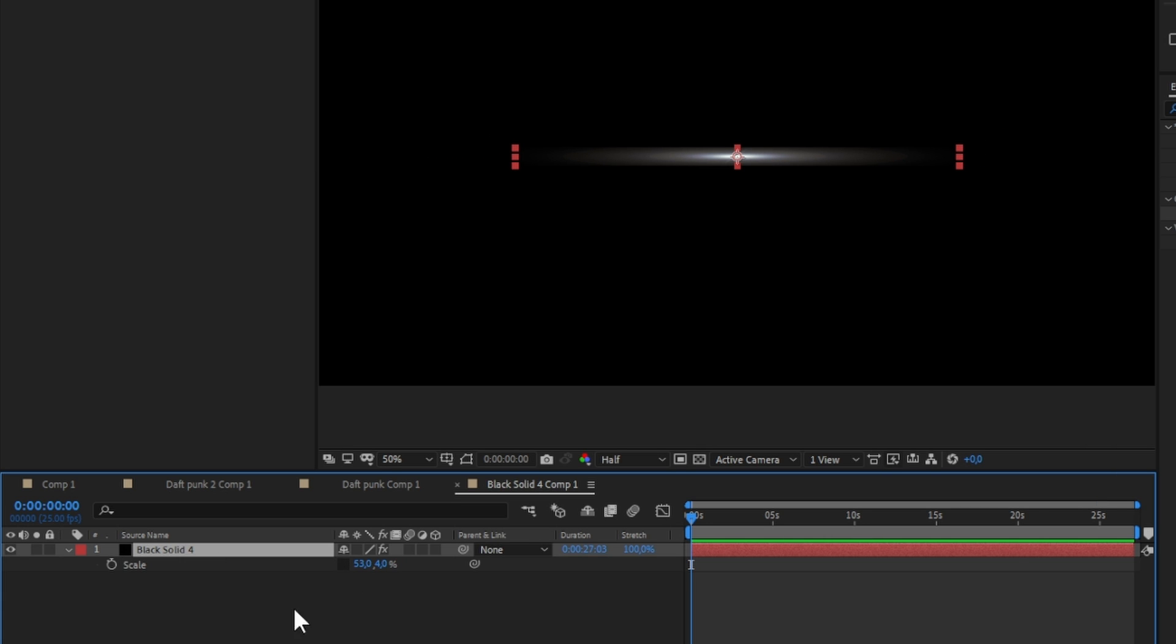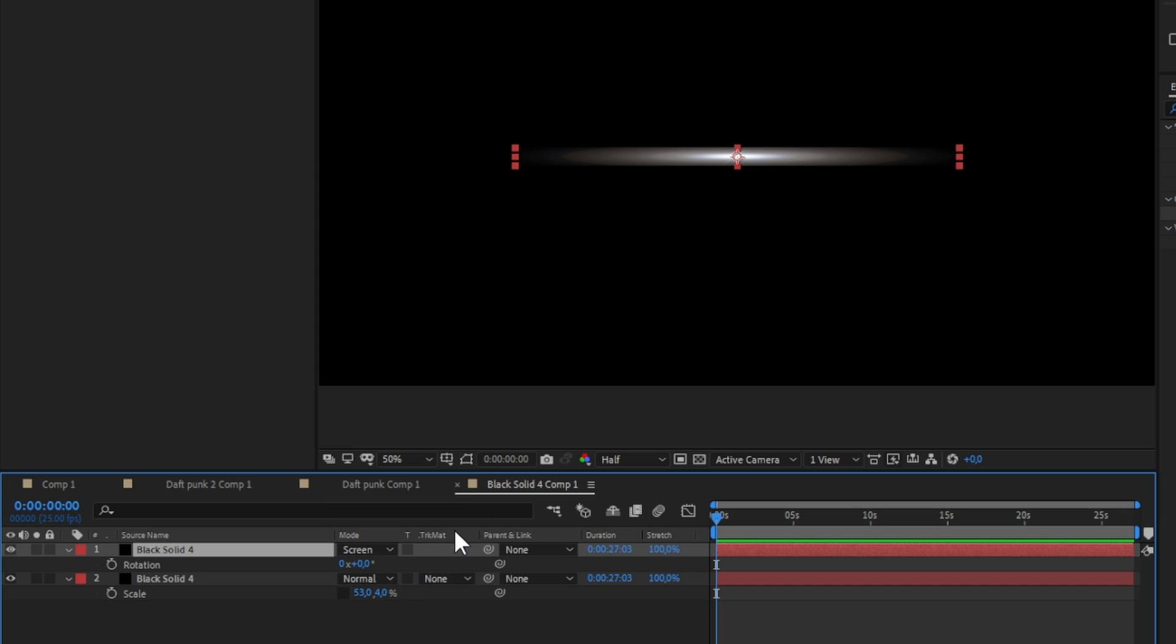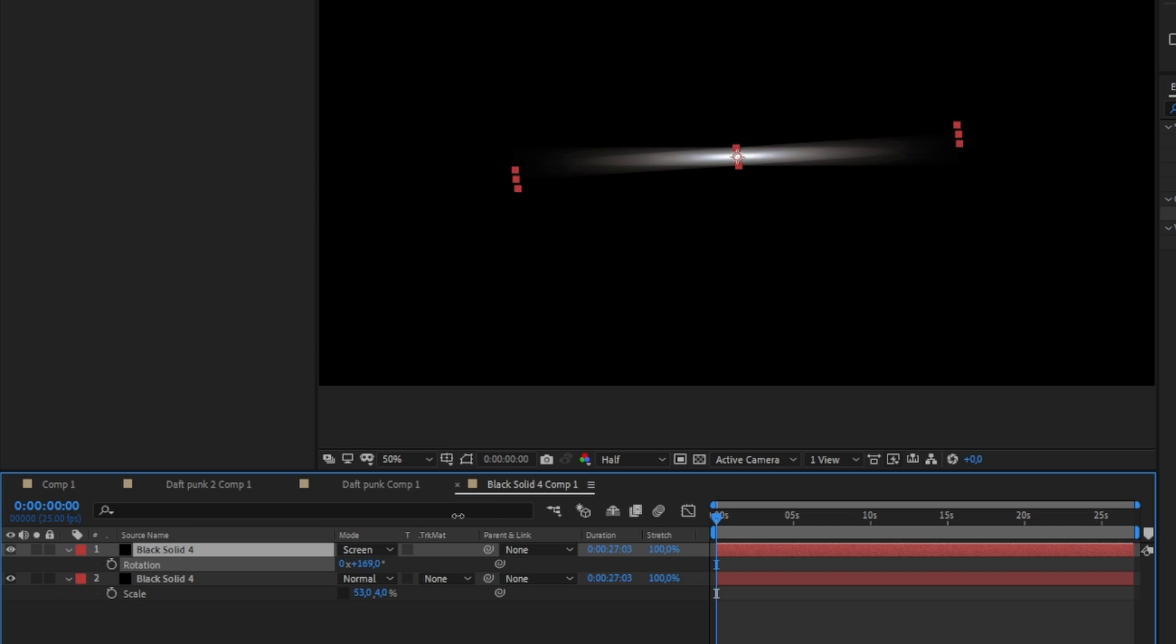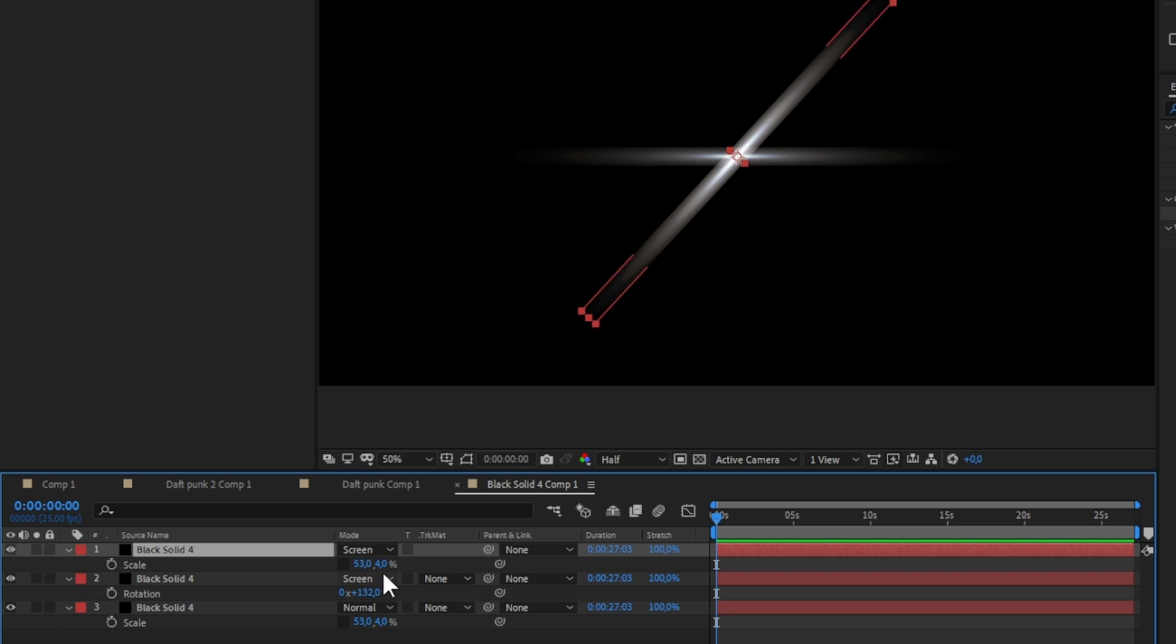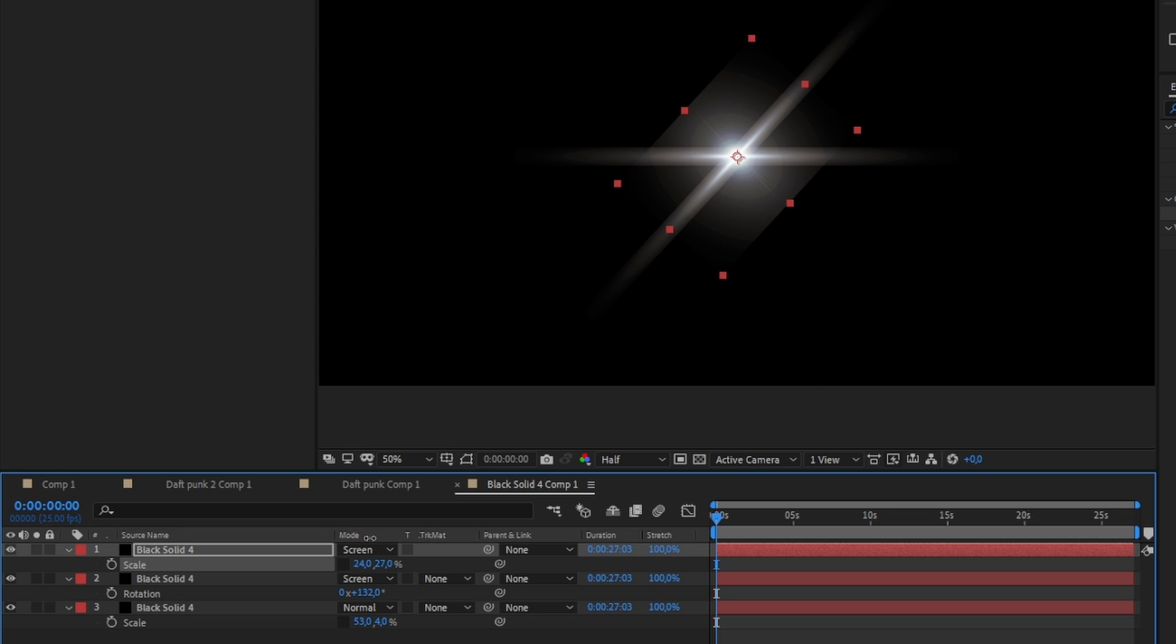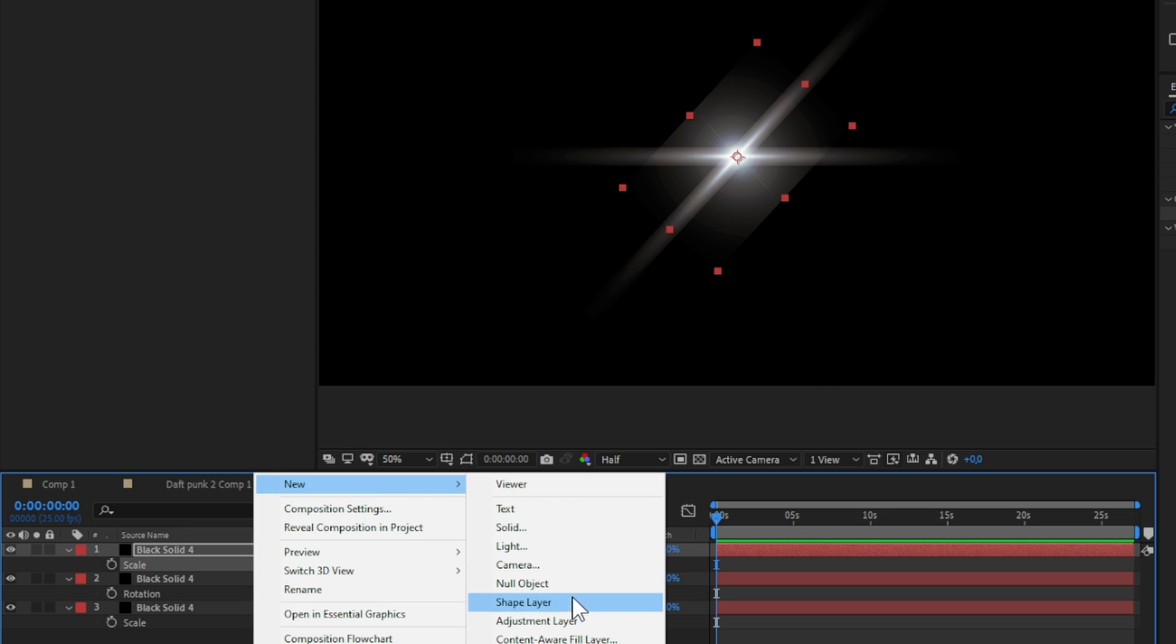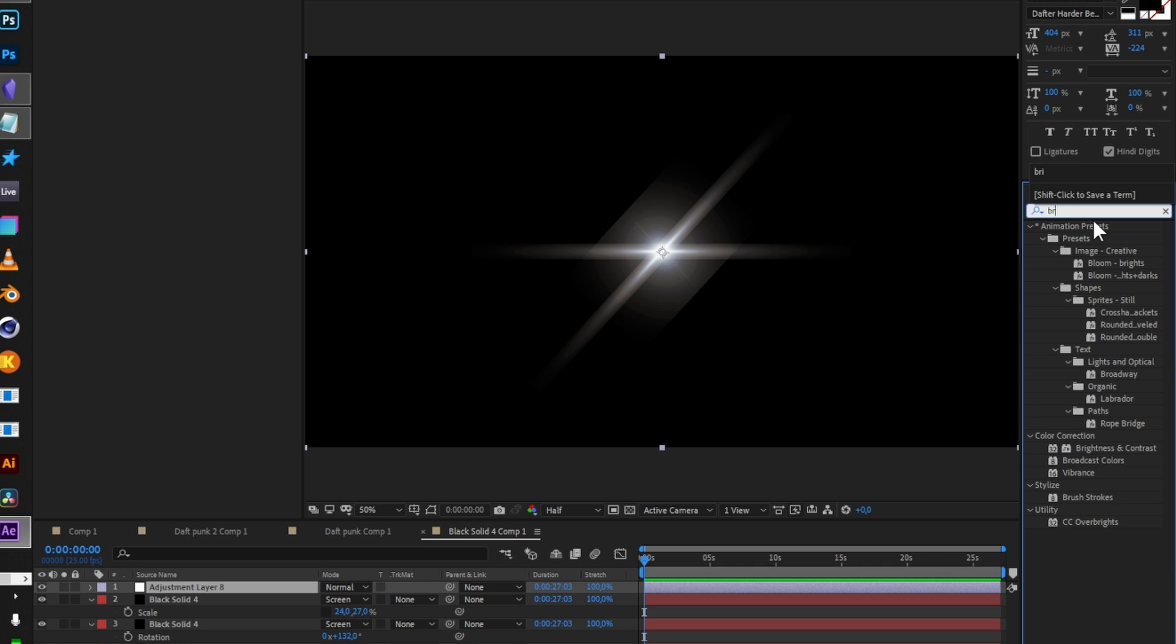Make two copies, rotate one, and scale up the other one to look like a glow ball. Add an adjustment layer with brightness and contrast and make it look like a twinkle glow.